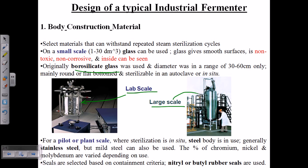In large-scale fermenters, most are made of stainless steel. The openings and closings are sealed with nitrile or butyl rubber seals. For example, large-scale fermenters for producing beer and wine use stainless steel. One critical requirement is that the construction material must be inert — it must not interfere with the fermentation process in any way.